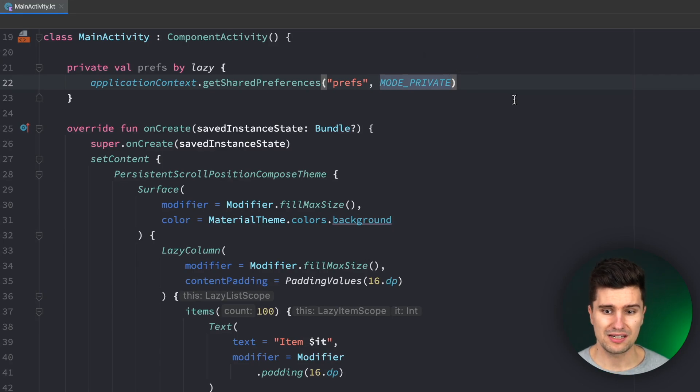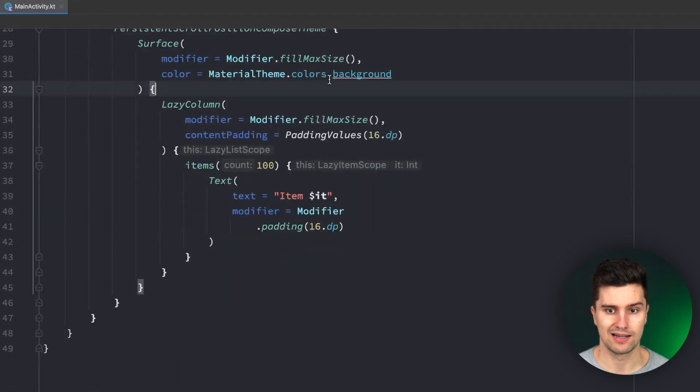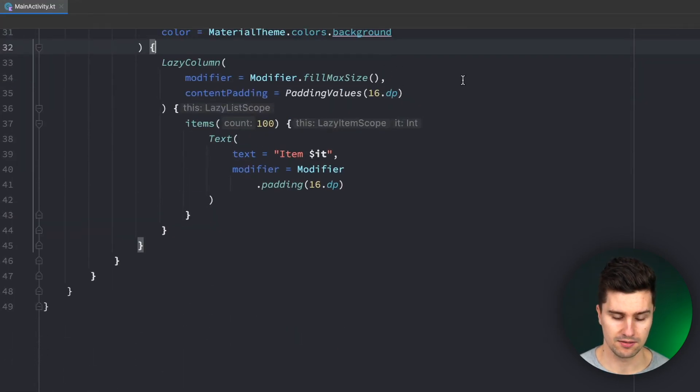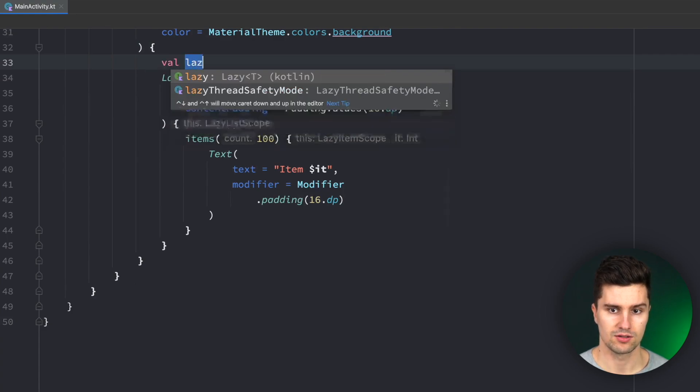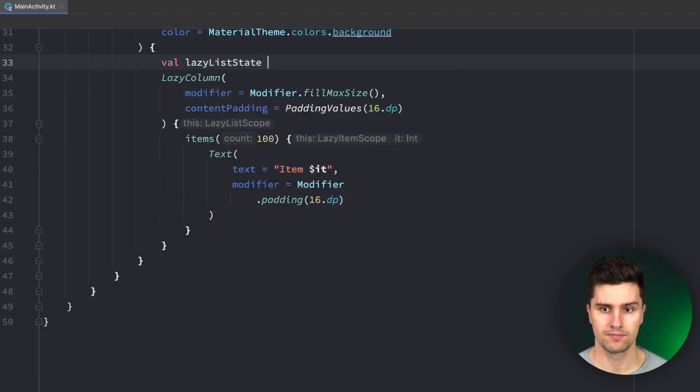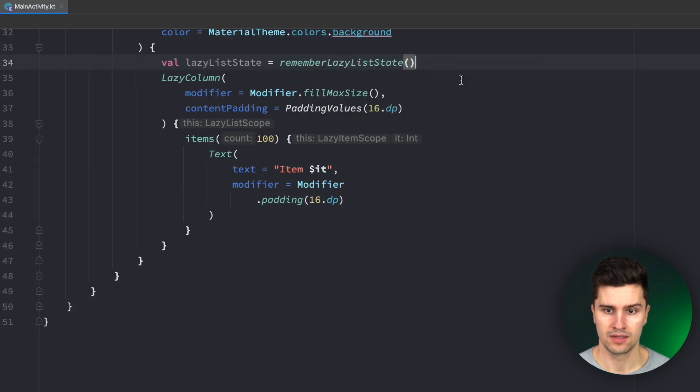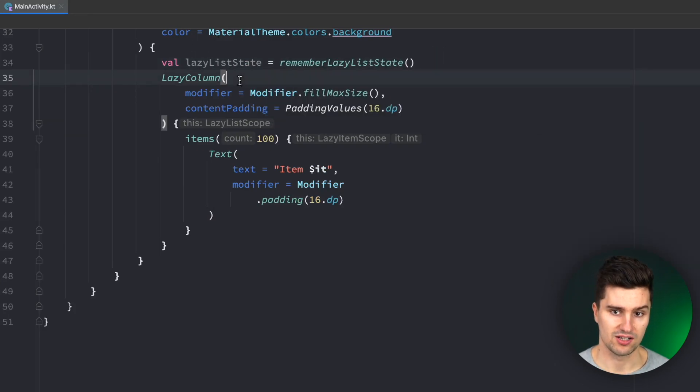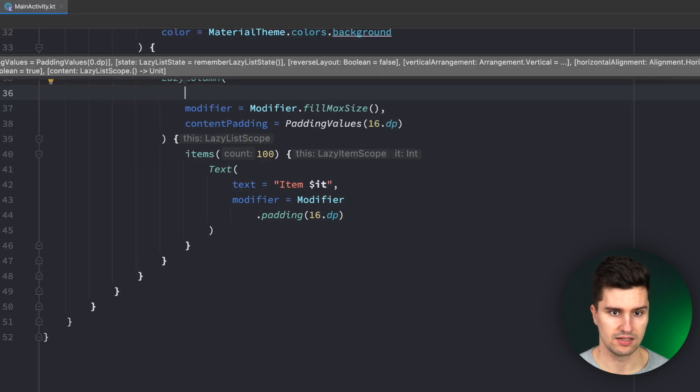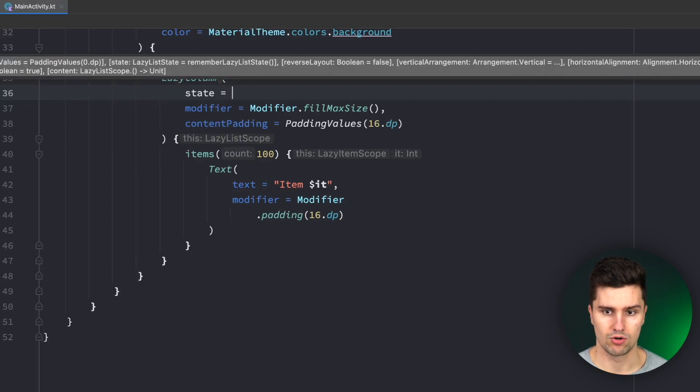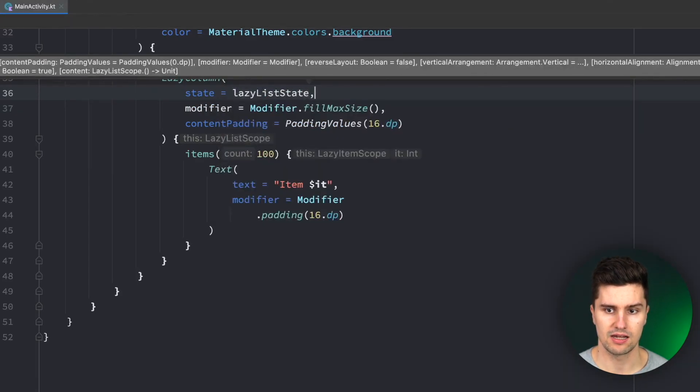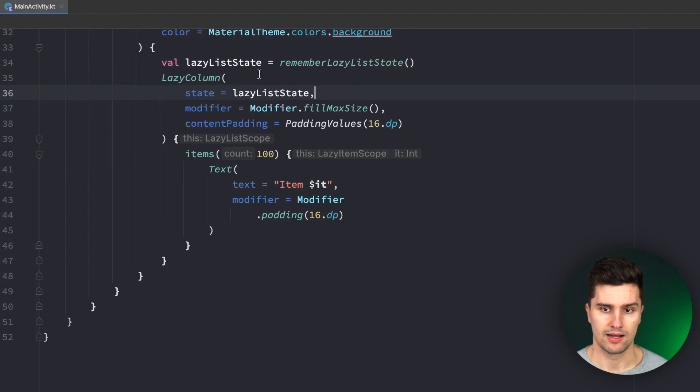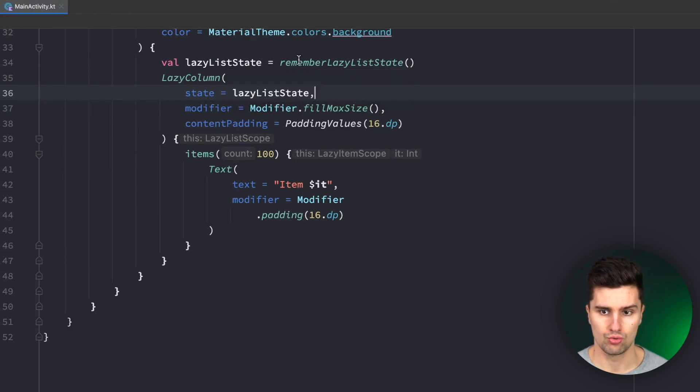And then all we really need to do here is we need to create a lazy list state like this so val lazy list state is equal to remember lazy list state and this is a state we now need to pass to our lazy column so this takes in the state parameter which is equal to lazy list state and with this lazy list state we now have the option to observe when we scroll in this lazy column.